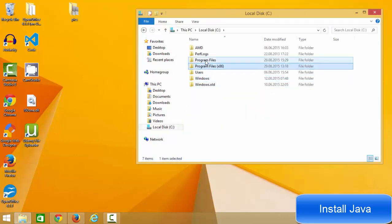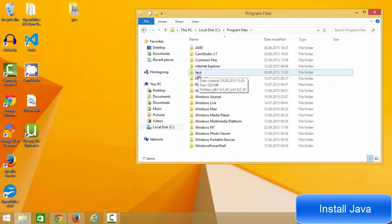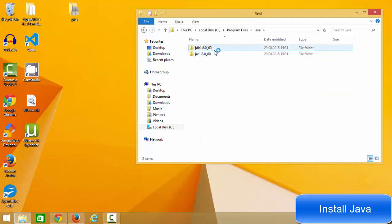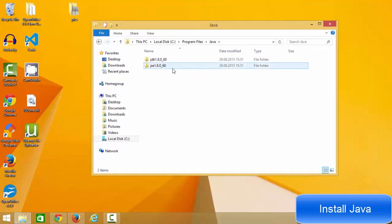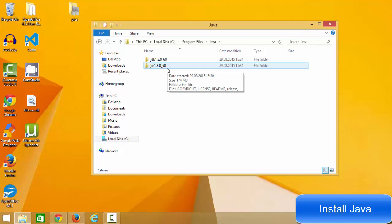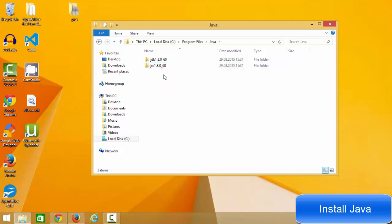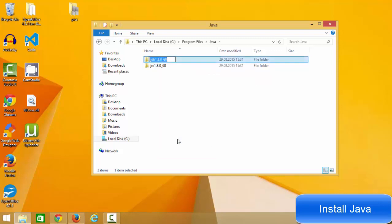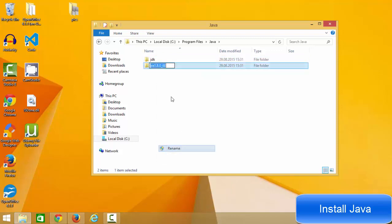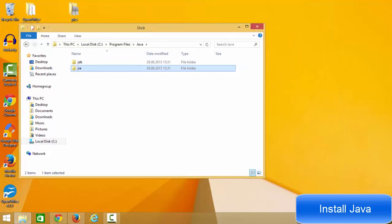Now go to File Explorer, navigate to the C drive, then Program Files, and you will see the Java folder containing the JDK folder and the JRE folder. For simplicity, rename the JDK folder to just 'JDK' and rename the JRE folder to just 'JRE'.